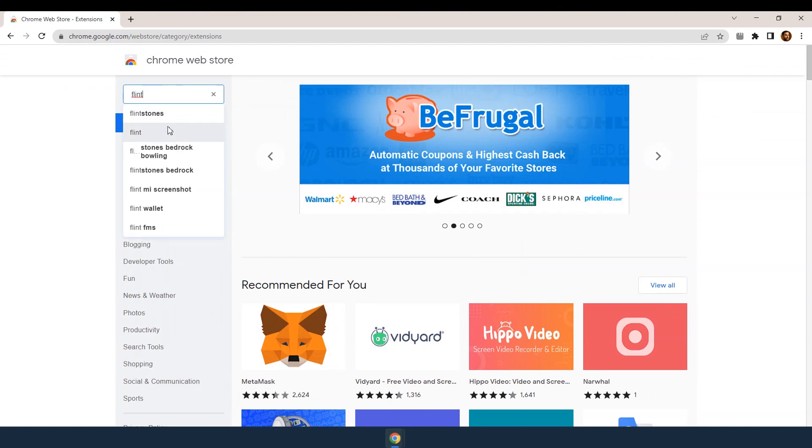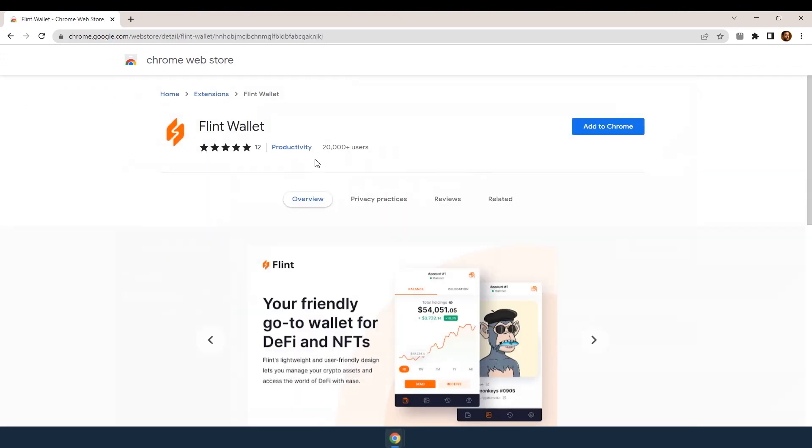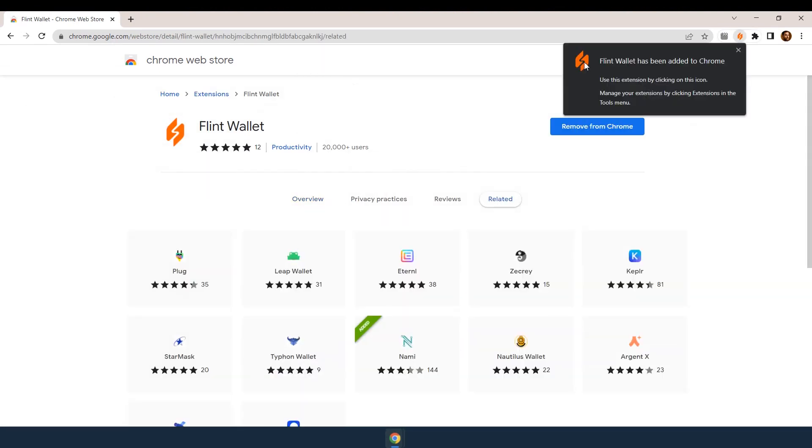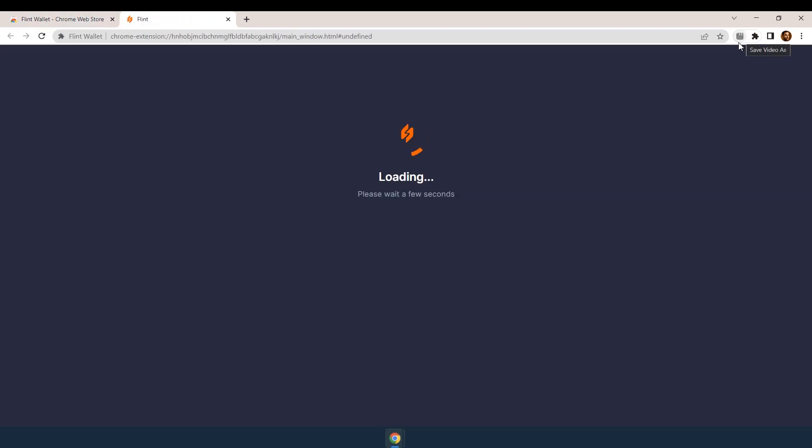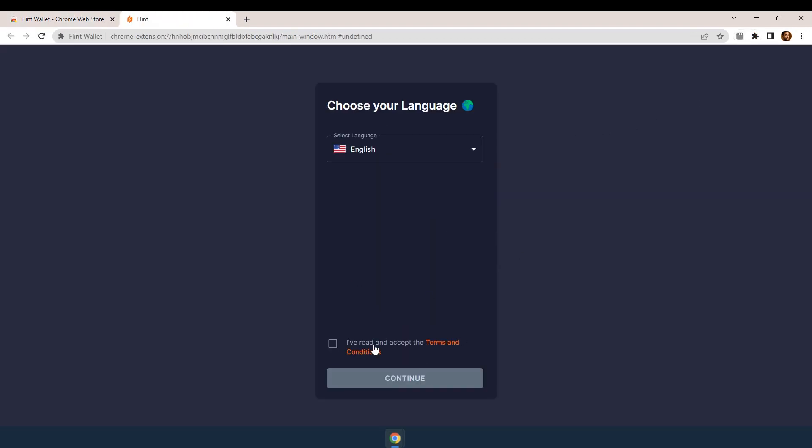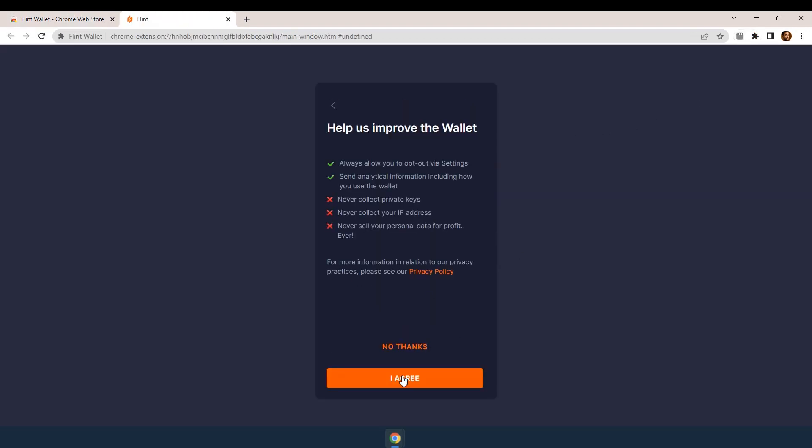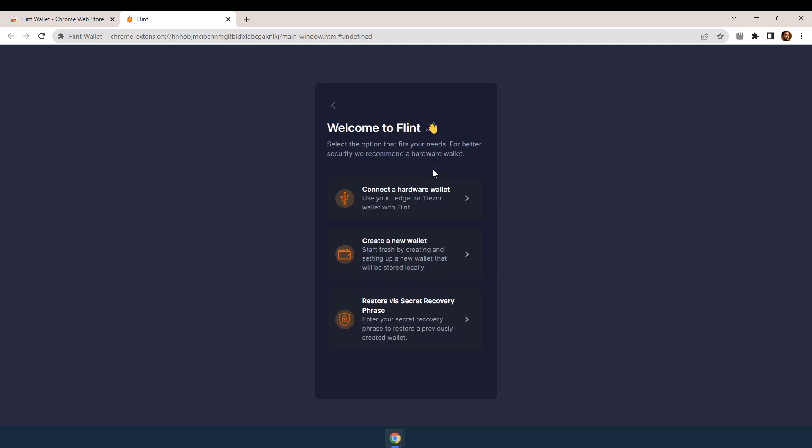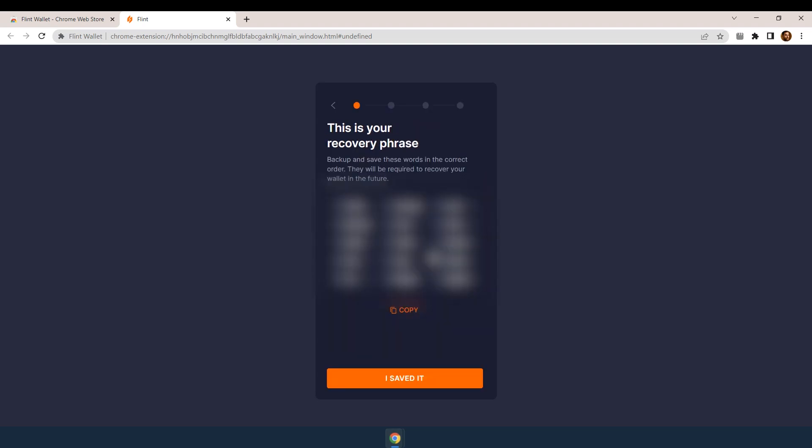First, download the Flint Wallet Chrome extension. You'll need it for your Cardano assets. Click on its icon, click through the initial setup screens and choose Mainnet. Create a new wallet. Copy your recovery phrase and keep it somewhere safe.